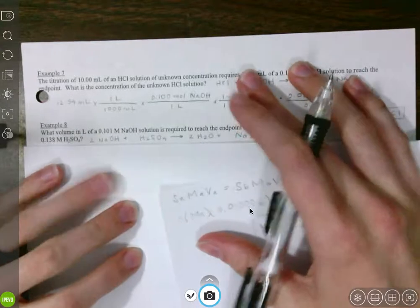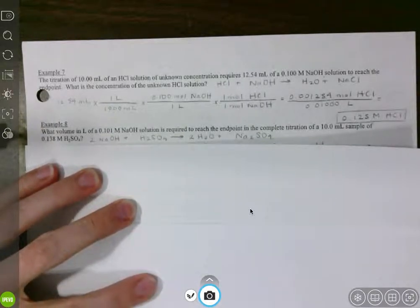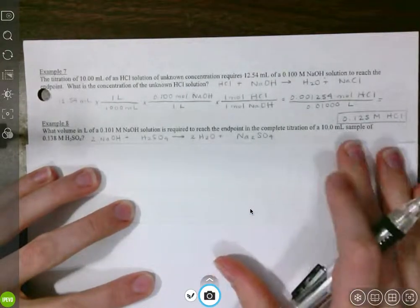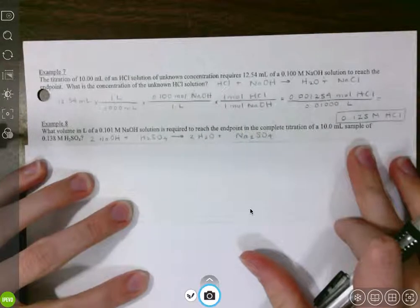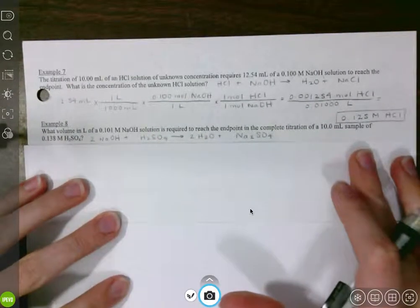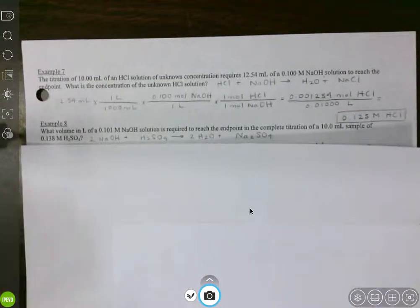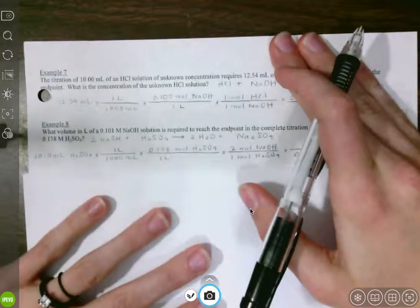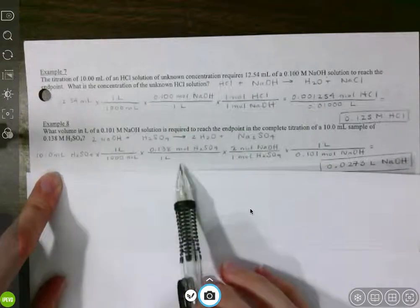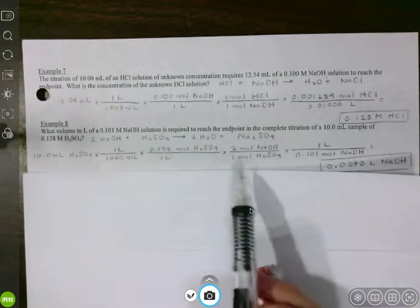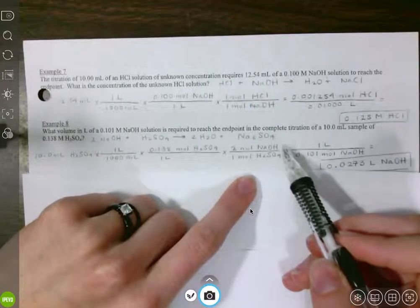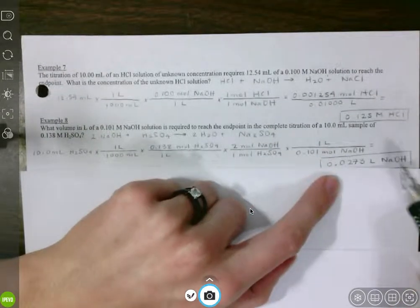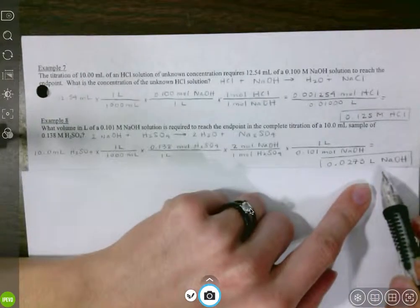Let's look at example number 8. What volume in liters of 0.101 molar sodium hydroxide solution is required to reach the endpoint in a complete titration of a 10 milliliter sample of 0.138 molar sulfuric acid? We need a balanced chemical equation for the long way. Basically, we're converting out of milliliters to liters, then using the molarity of sulfuric acid to convert to moles of sulfuric acid, then doing a mole-to-mole conversion to moles of sodium hydroxide, and using the molarity of sodium hydroxide to convert to liters. We get 0.0273 liters of sodium hydroxide required for a complete titration.